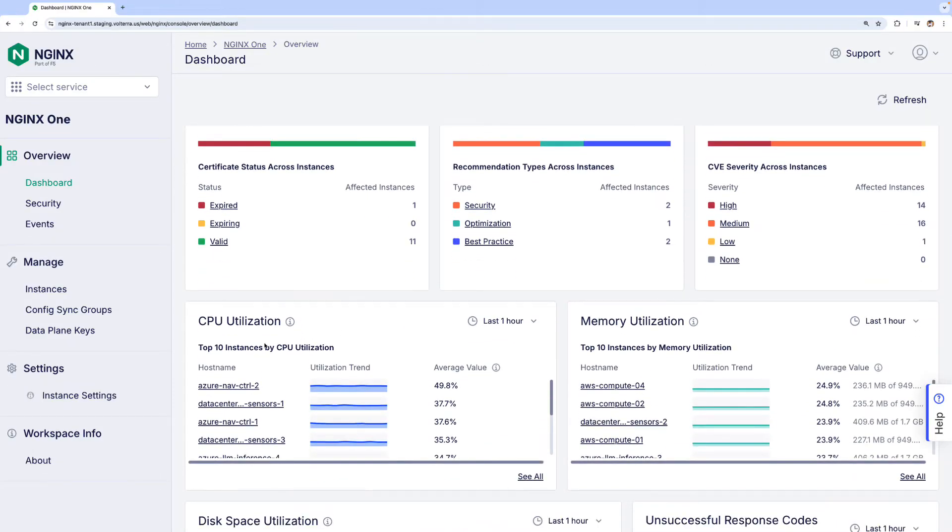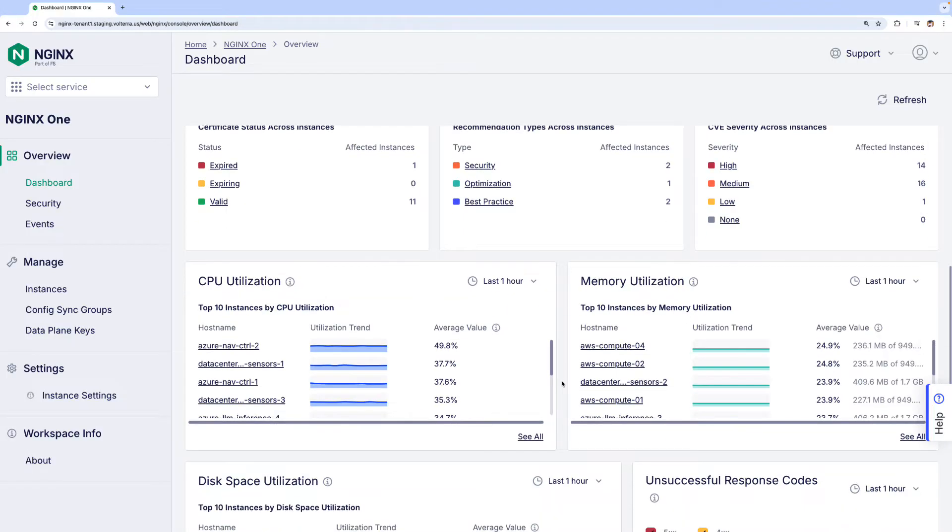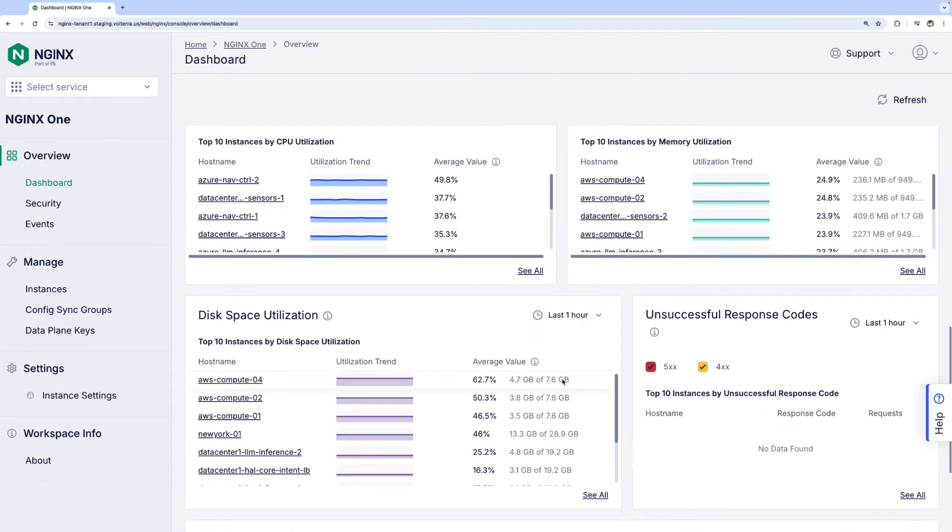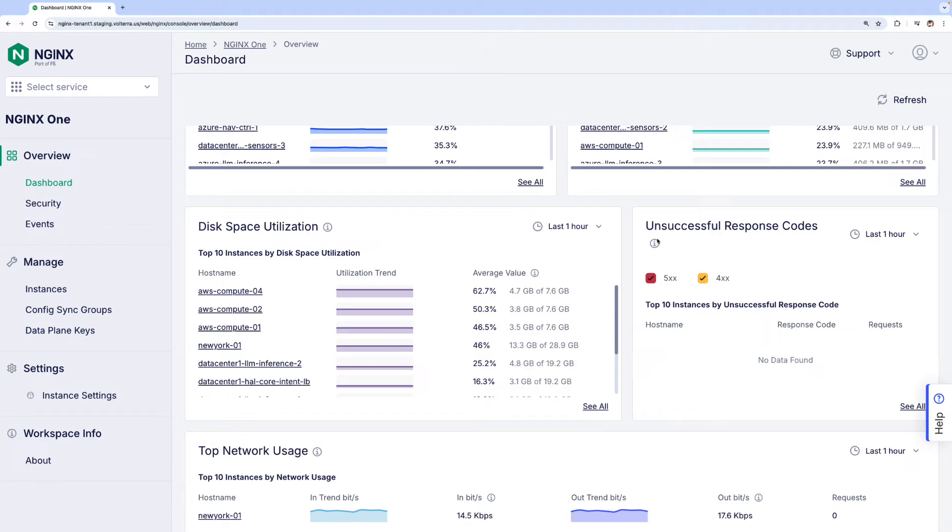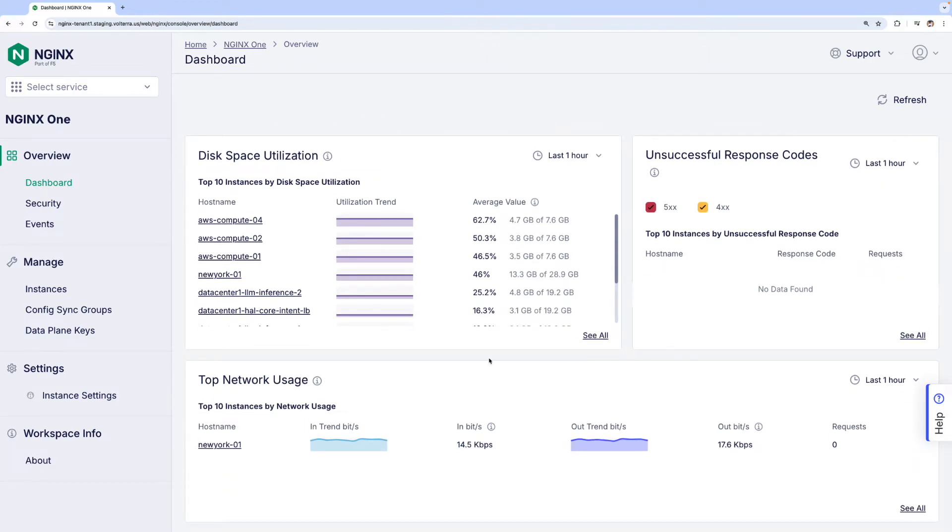As we go down, we can explore in-depth metrics such as CPU, memory, and disk usage, along with layer 7 analytics such as HTTP response codes. Scrolling down further, you will see real-time network traffic data for NGINX instances.